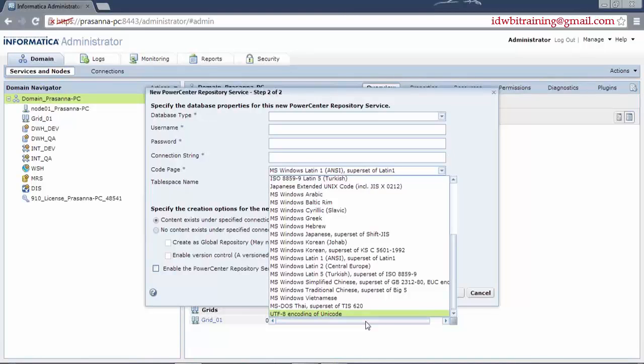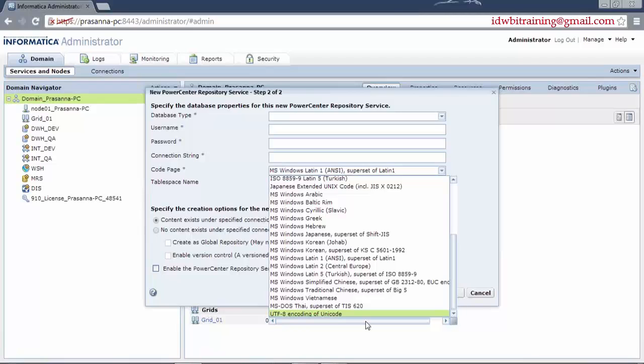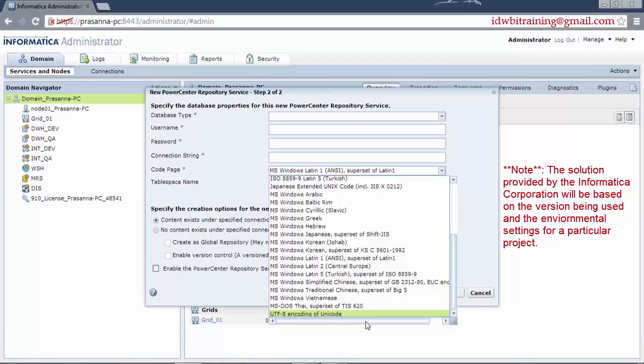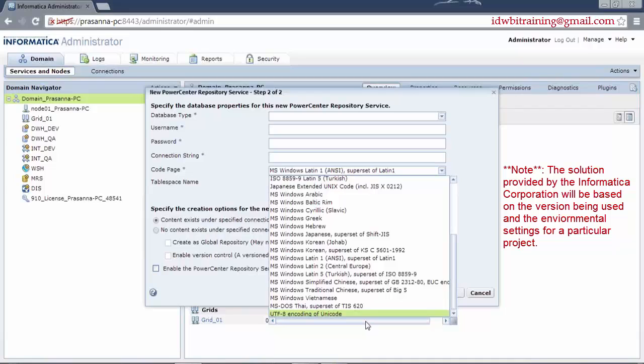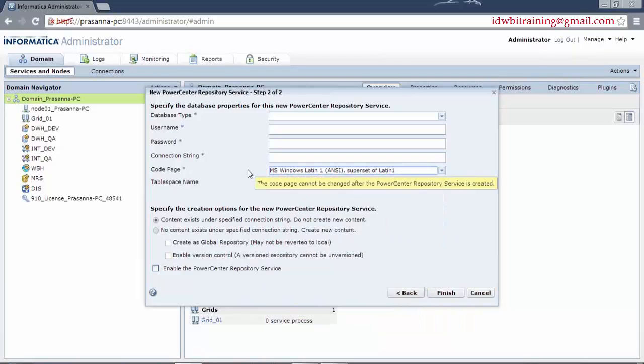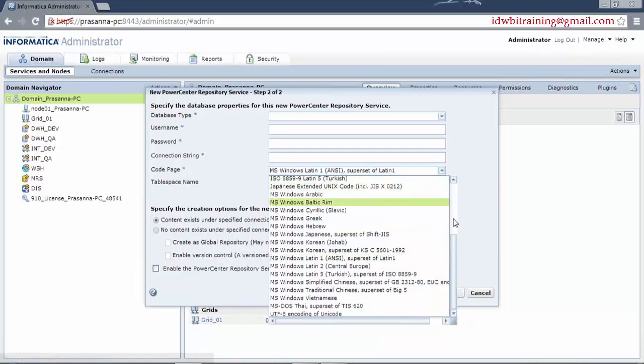Now, let's say we are already an existing company, an existing project and now there is a new language setting coming up. Then what you have to do, then you have to create a new repository service with that particular code page on which this language can be recognized and read, create an integration service on top of that particular repository service and assign the jobs which will process this multilingual data into this particular repository and the integration service. So, this way we are not cracking the existing setup and we are also answering the new requirement on the basis of the language process. That's the second option and the obvious answer basically.